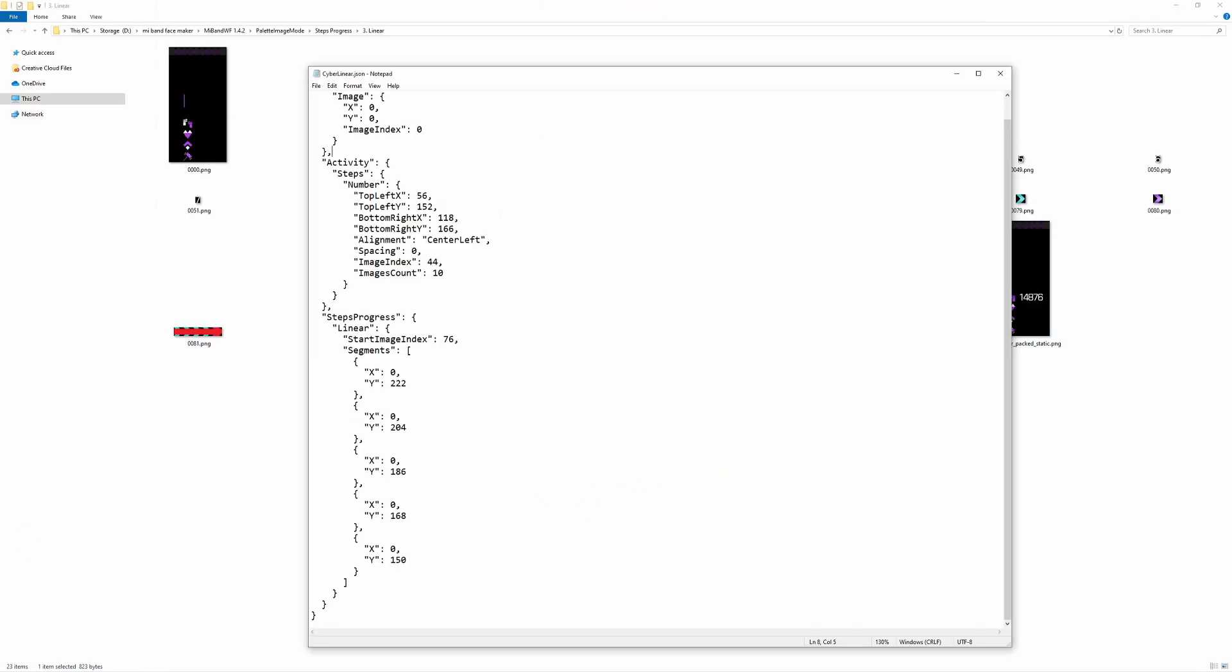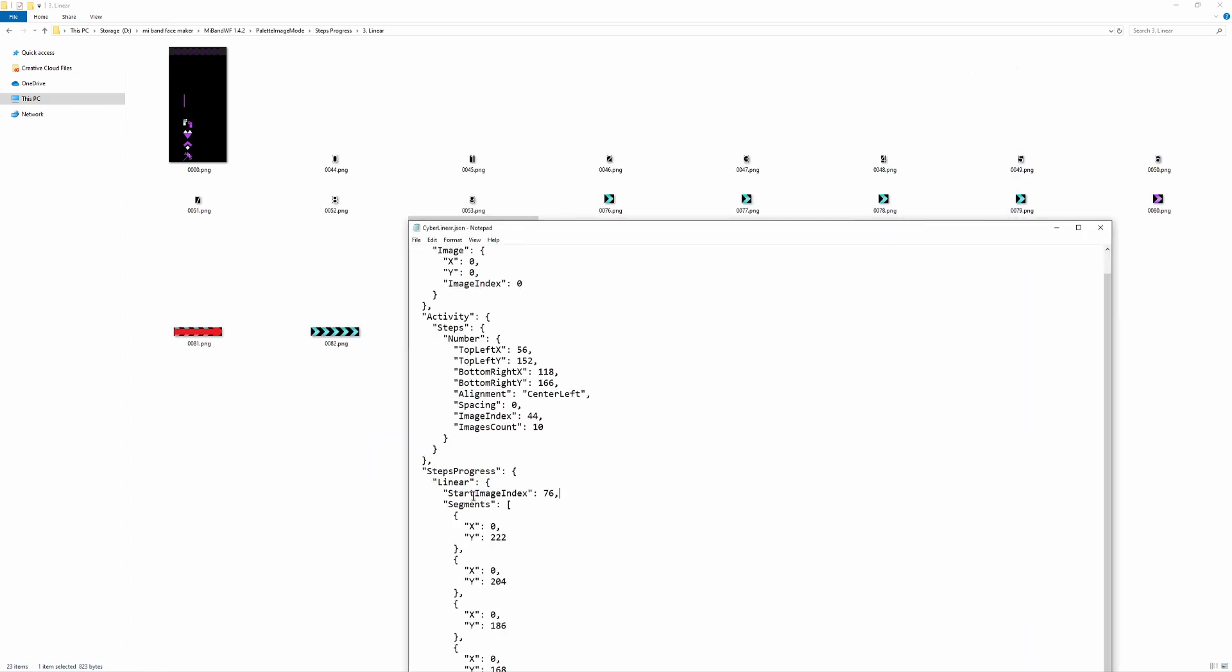And the last style that we can use to implement steps progress is linear, which despite its name is actually the most customizable since it uses images. All you have to do is specify the start image index, and then have as many points, consisting of x and y positions, as you have the images for the steps progress.